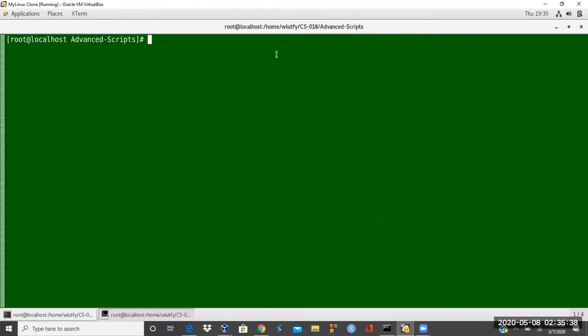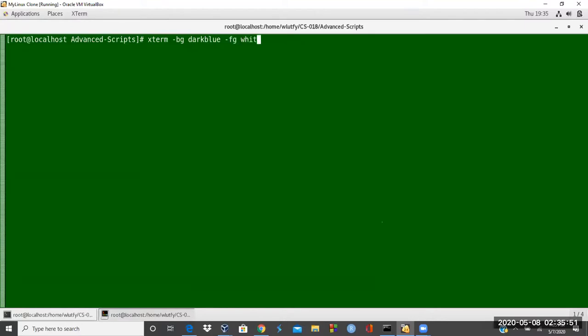but sometimes it doesn't. So if I just do another Xterm with an example, like say, Xterm minus BG dark blue minus foreground white. And then this time, I'm going to just say dash hold.